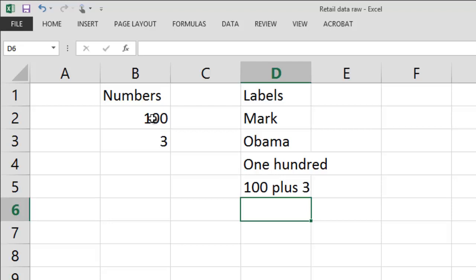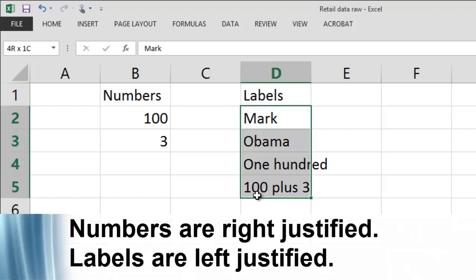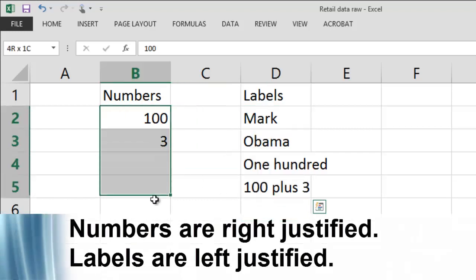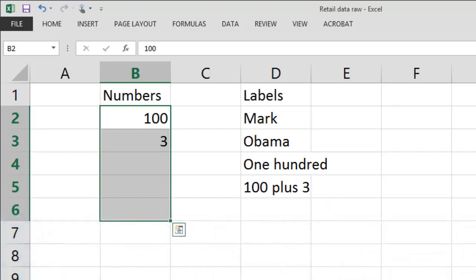This difference is extremely important because if you enter a label then the formatting is going to be a little bit different from a number. And labels are generally left justified, so you can see they're all left justified. Whereas numbers are usually right justified unless you change them.